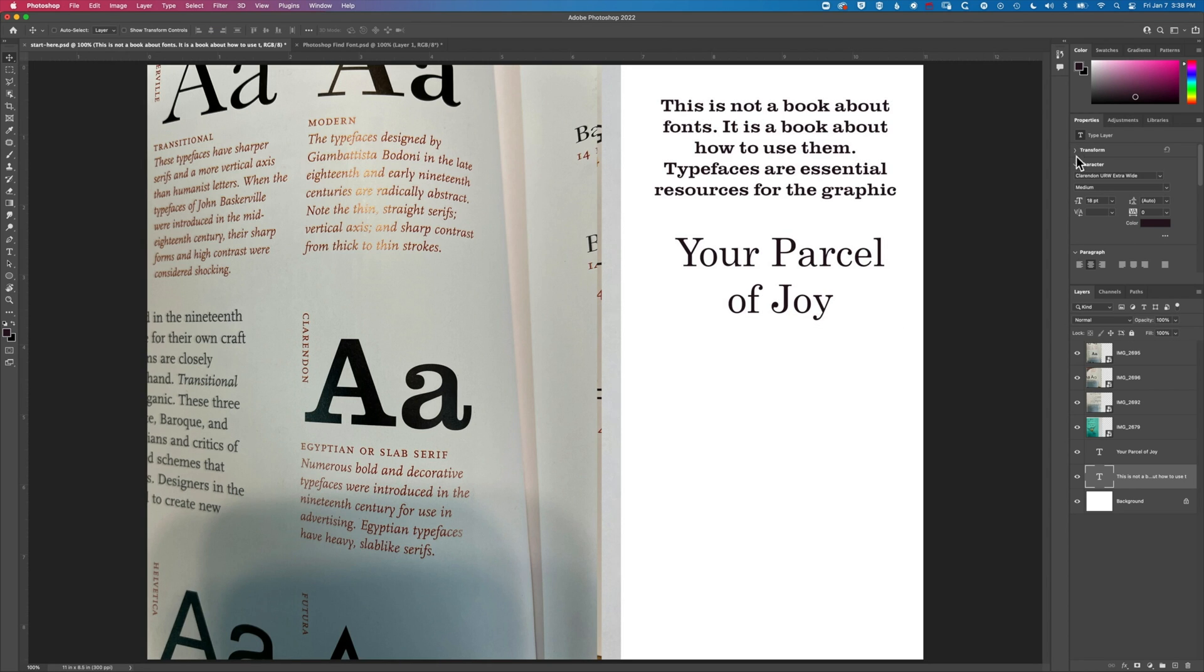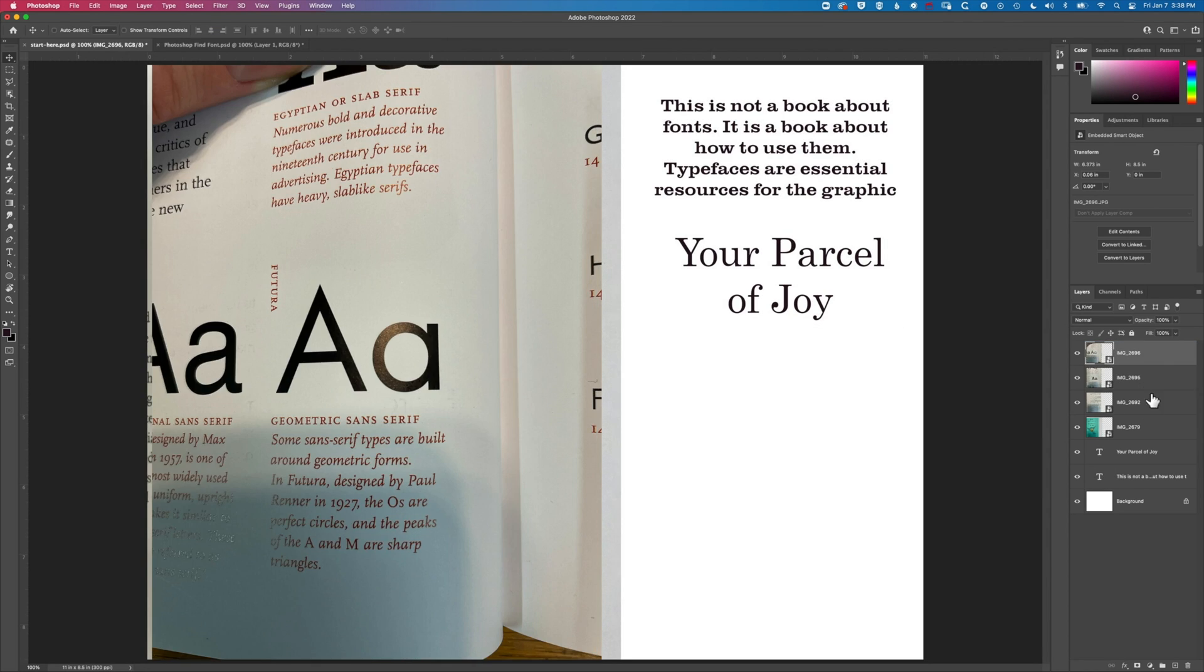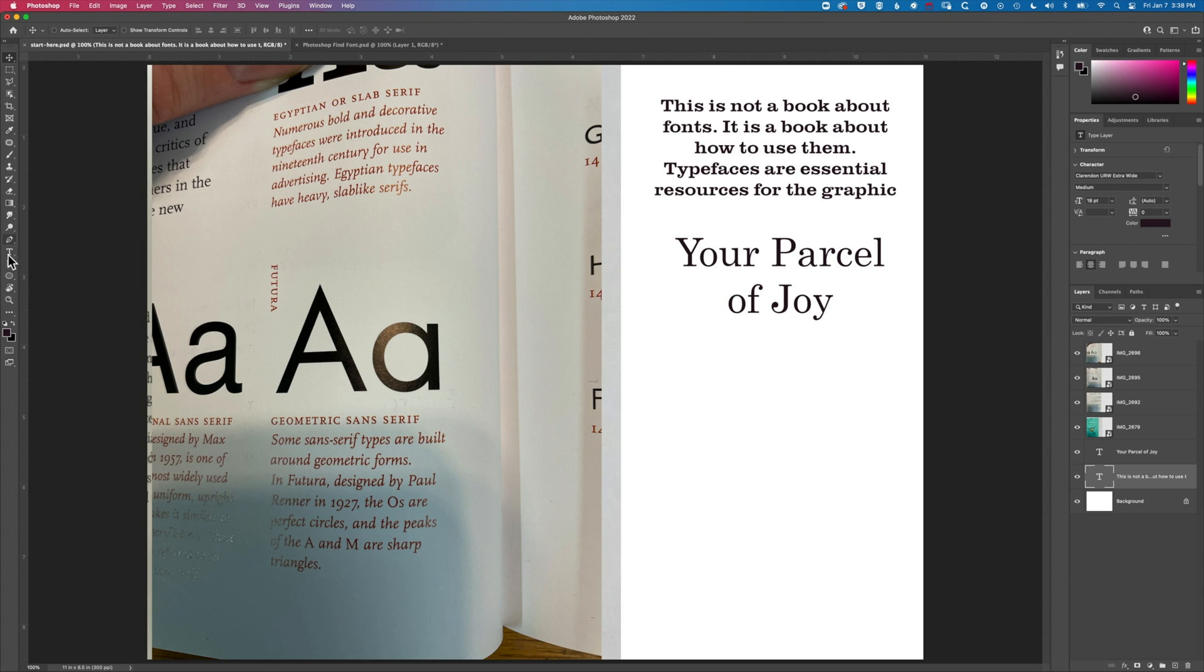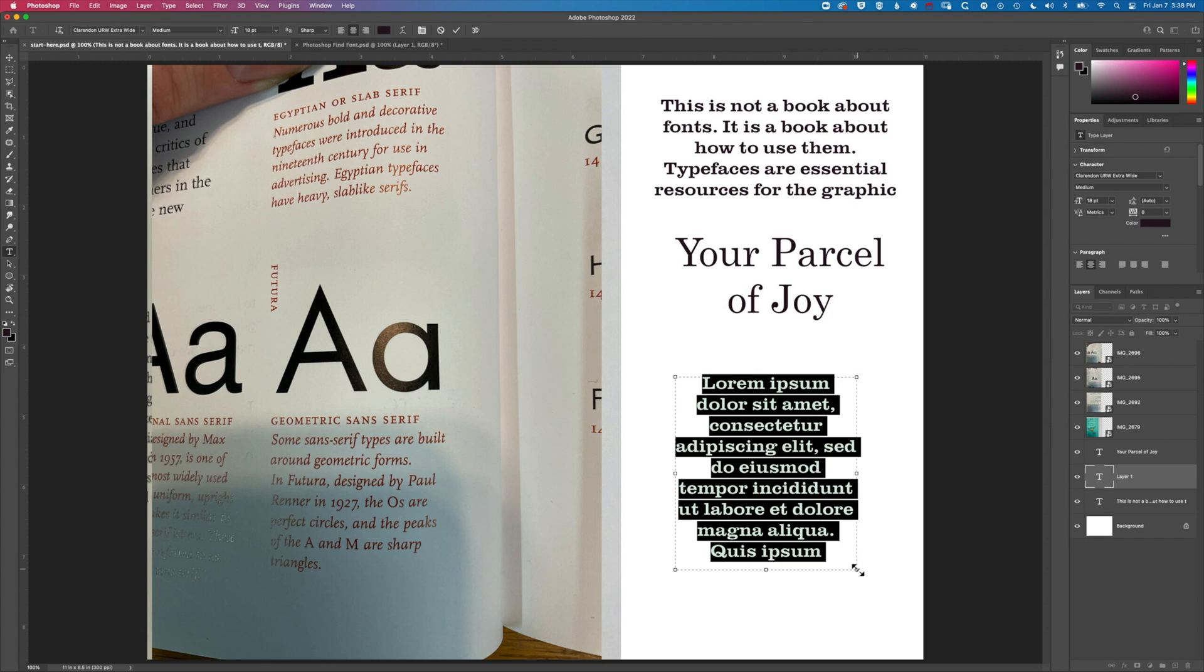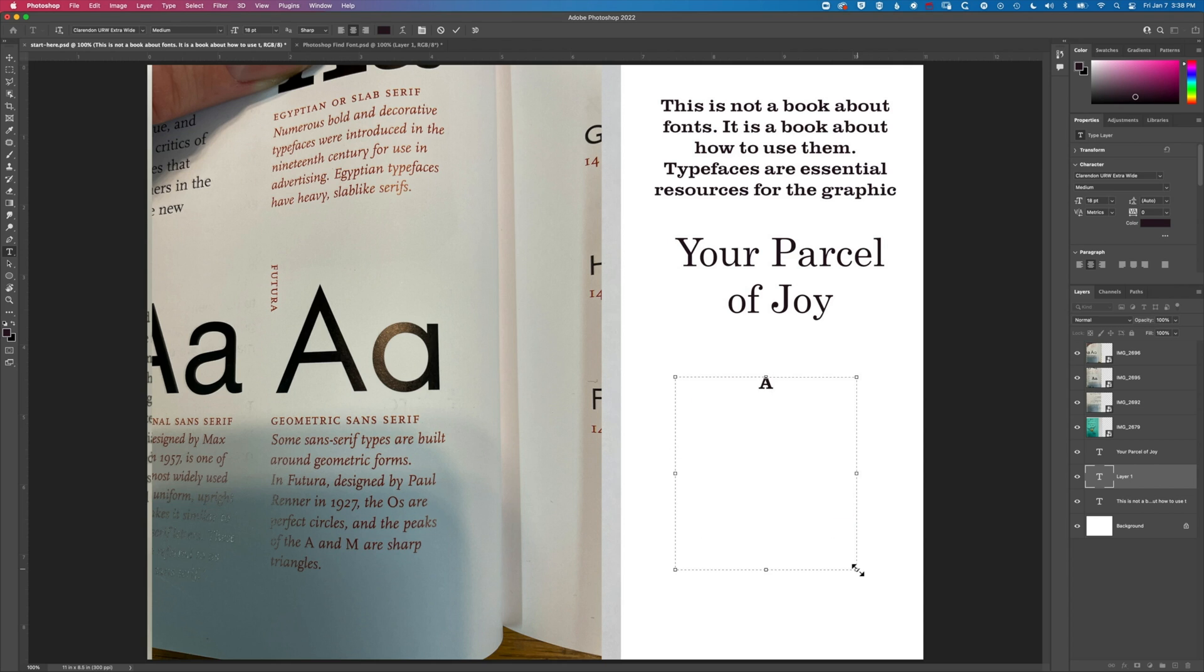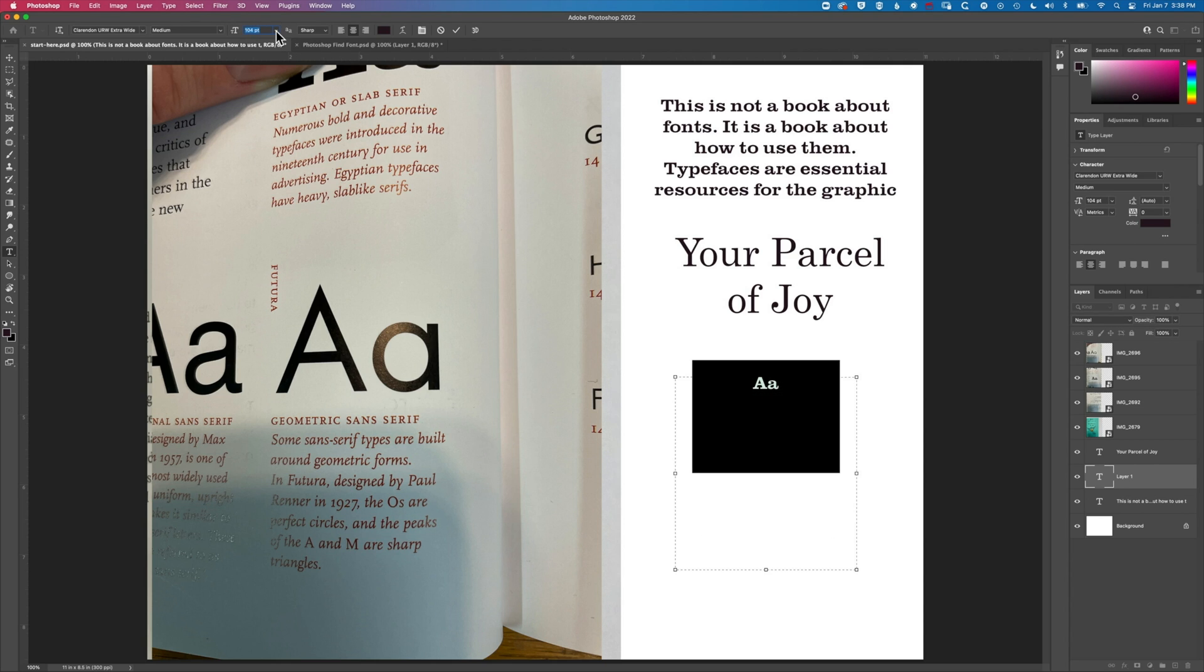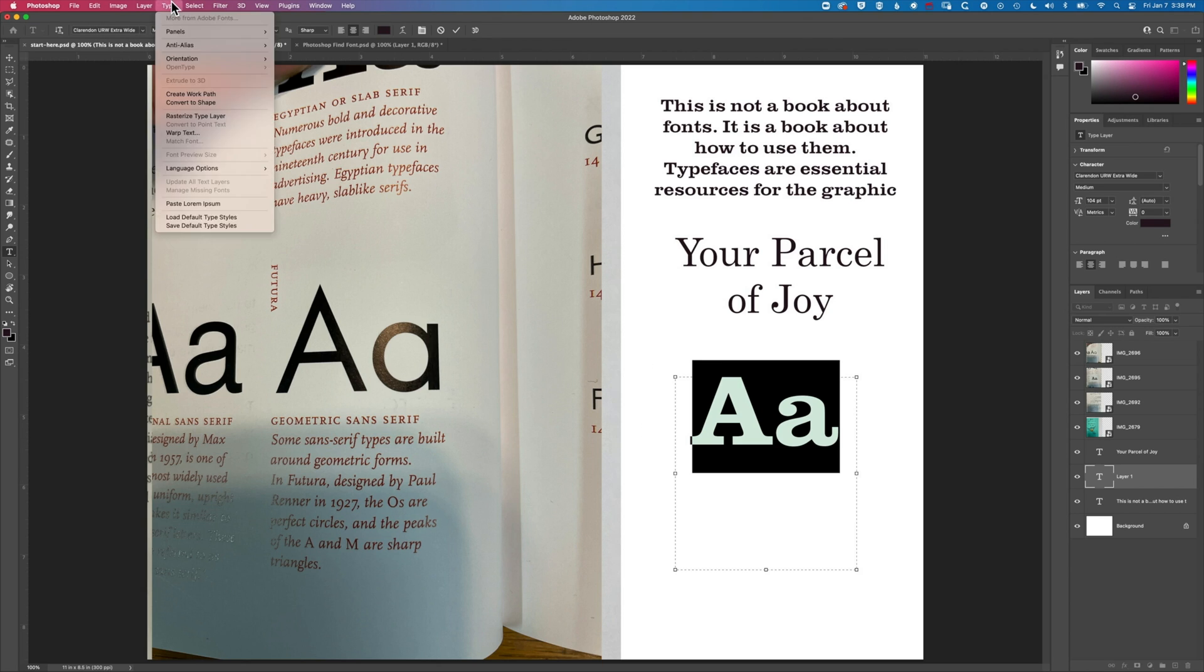So if we just bring that other layer up with Futura there let's just actually we'll make a new type layer. We'll type in AA and we'll make this nice and big. This is currently Clarendon extra-wide.